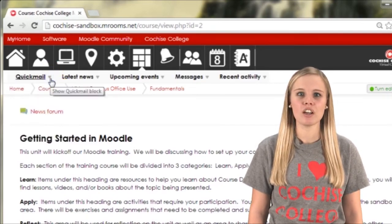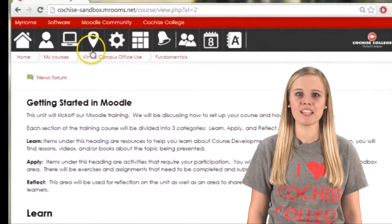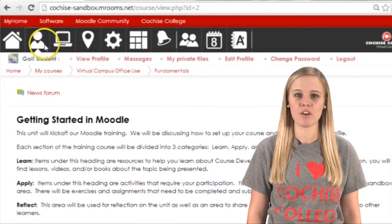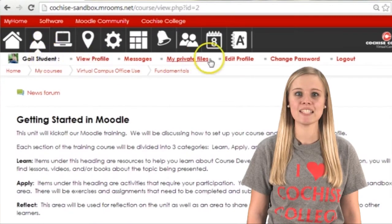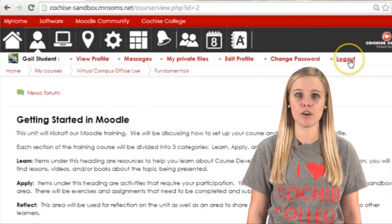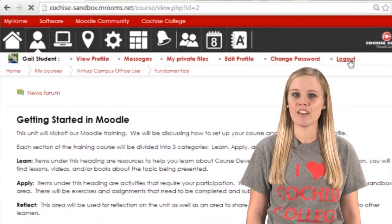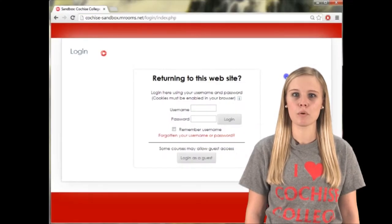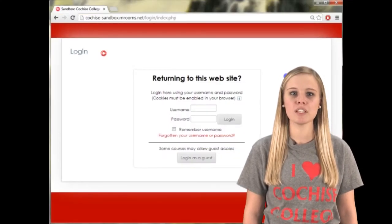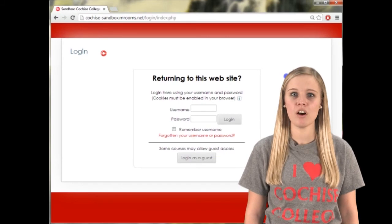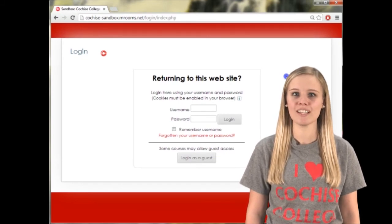Lastly, you can log out of Moodle by clicking the user profile icon and selecting log out. If you have any questions, remember help is only a phone call or click away.